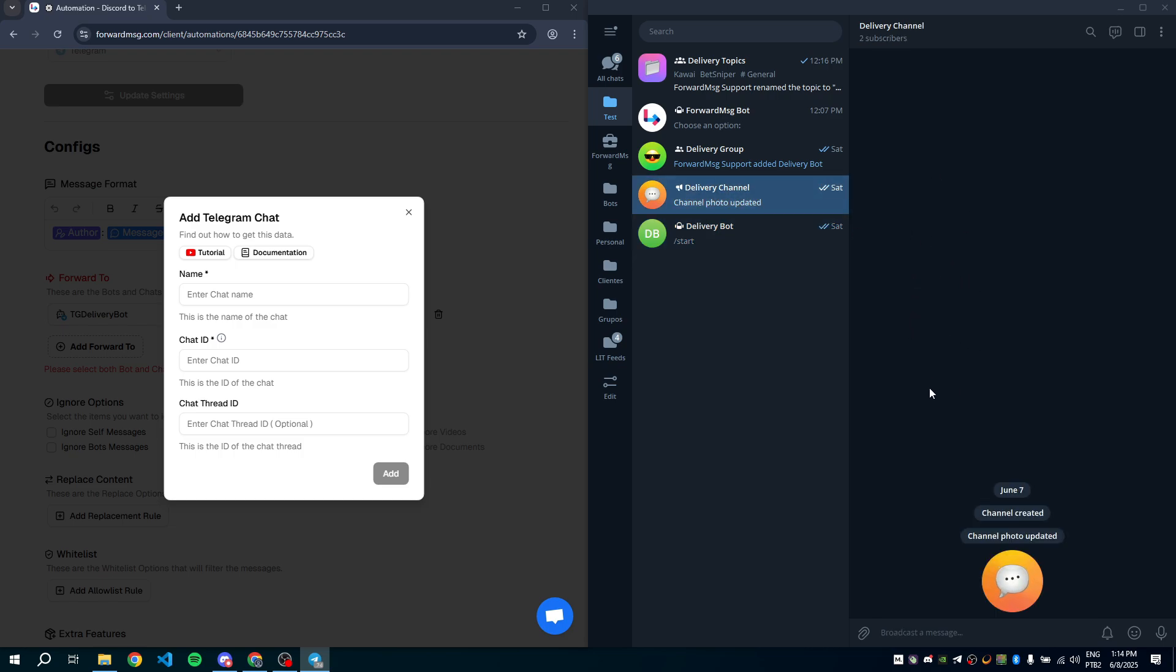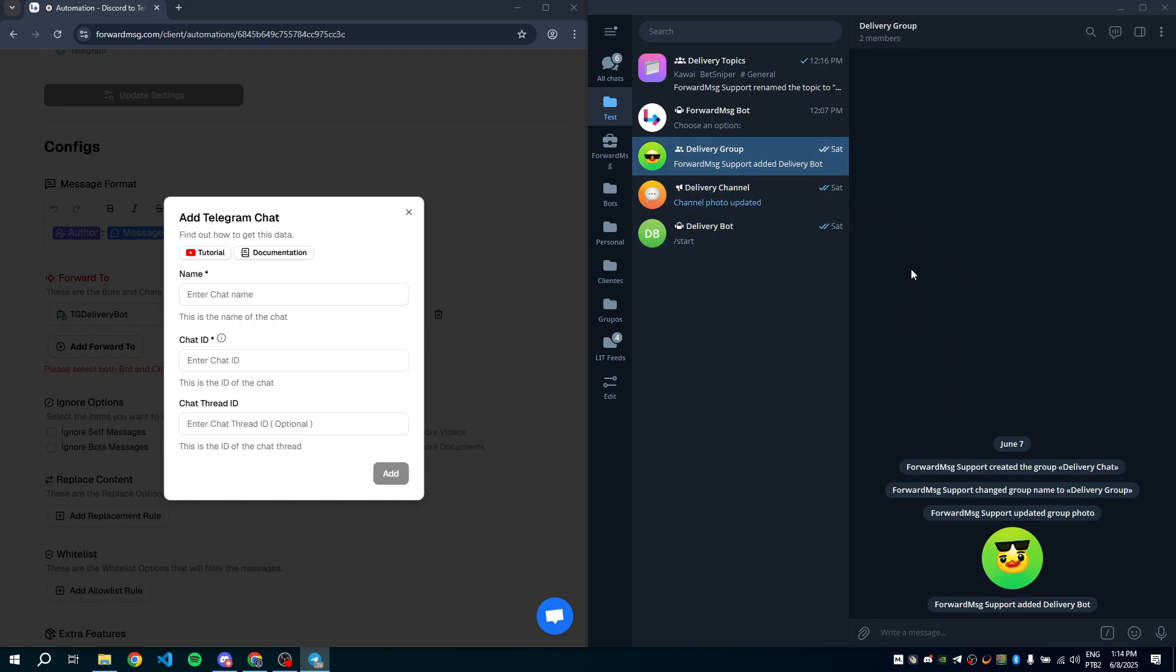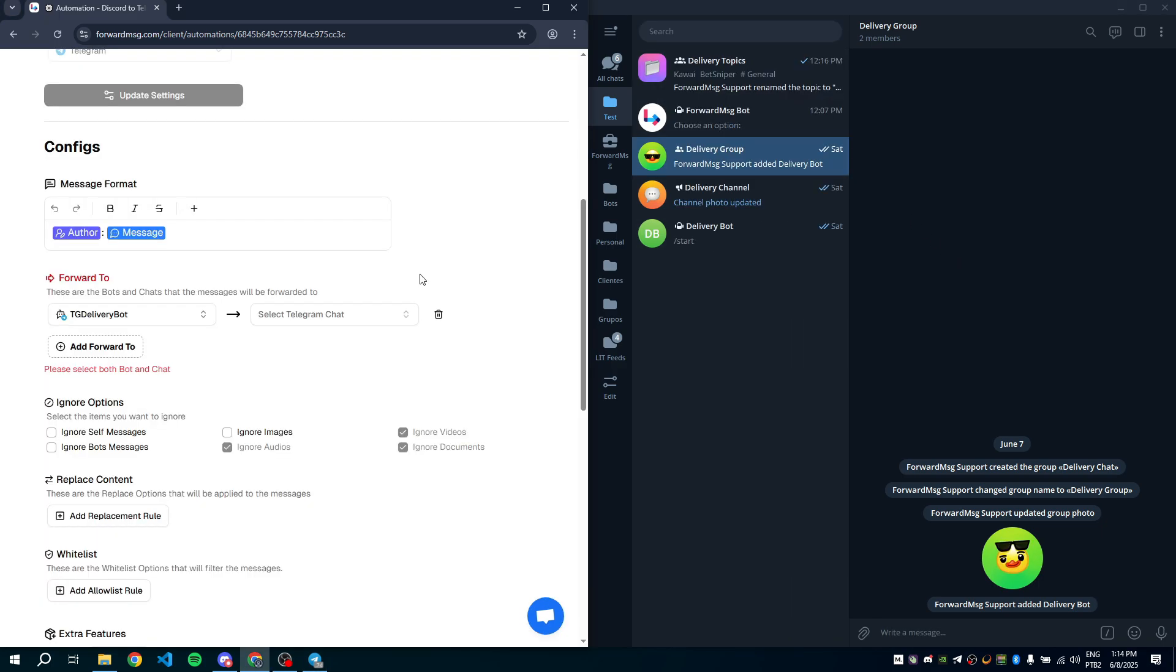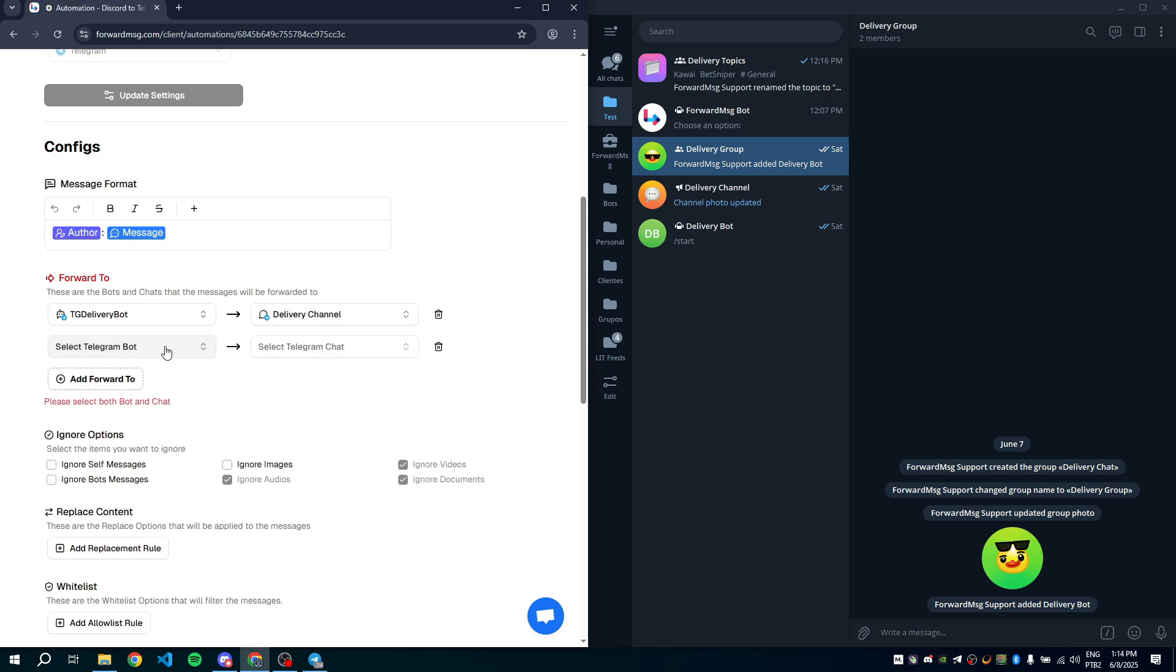We'll forward also to this group, delivery group. And we also have a group with topics to set up later. I already have all destination chats added, so I'll forward to all of them.